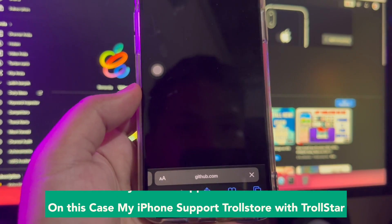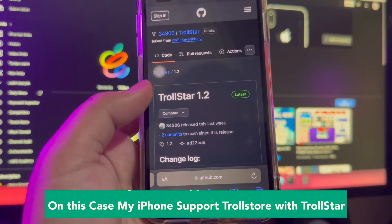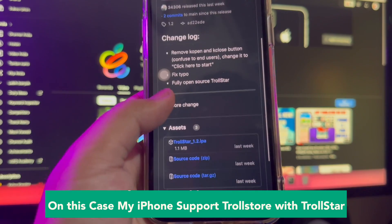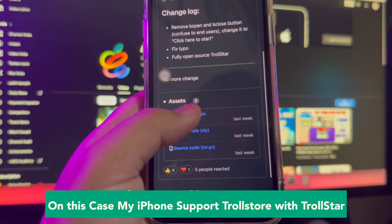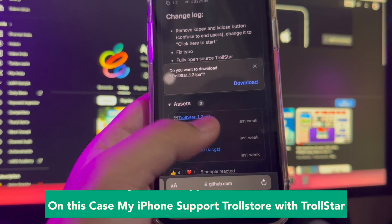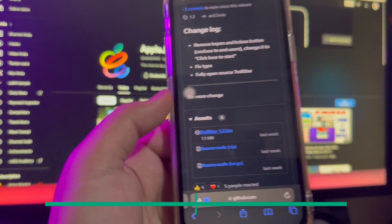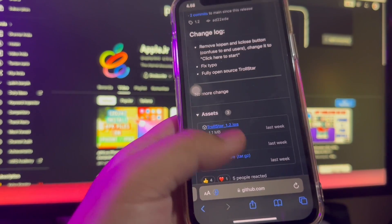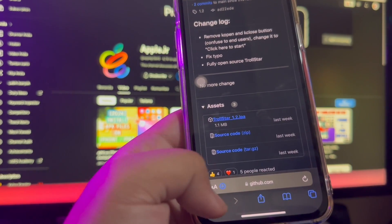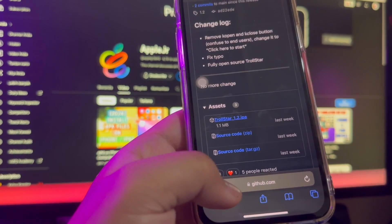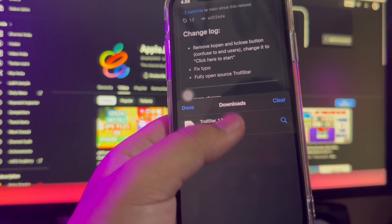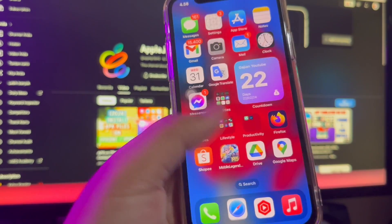In this case, my iPhone supports Trollstore with Trollstar. Click to download the Trollstore iPa version 1.0. Click Download. Trollstar is a new Trollstore installation method for KFD. It will help you to jailbreak your iPhone.